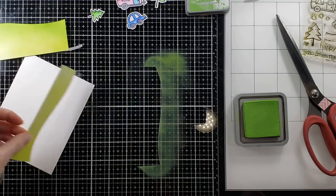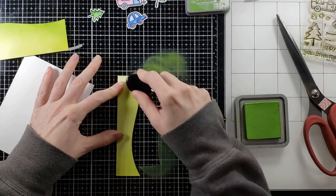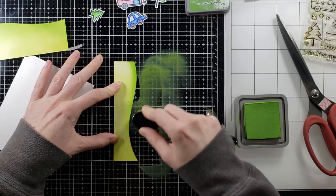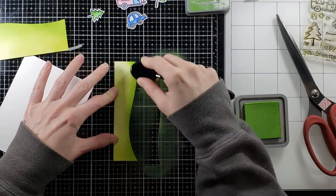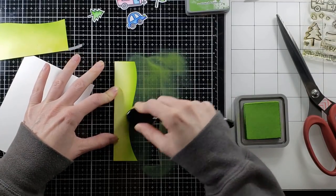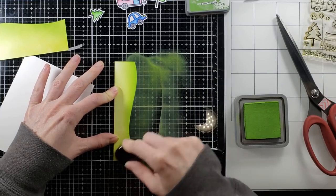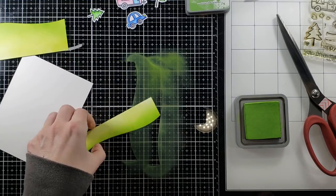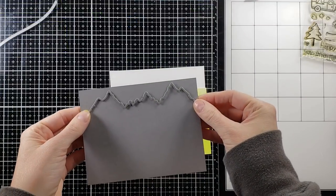This is Mowed Lawn Distress Oxide and it's going to add some dimension to that Twisted Citron. I wanted to make this card as bright and cheery as possible, and so I picked those two colors. That's my favorite combination for grass is Twisted Citron and Mowed Lawn.